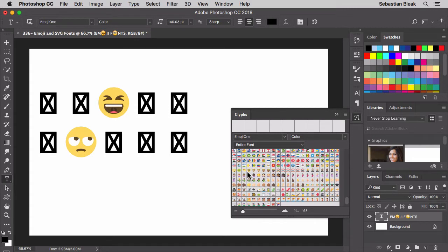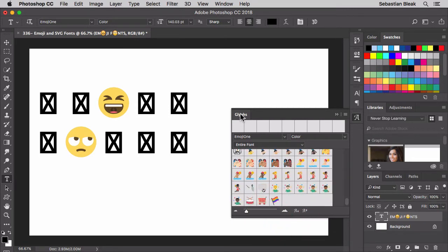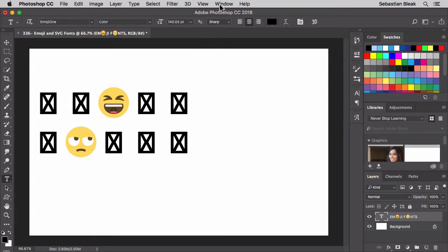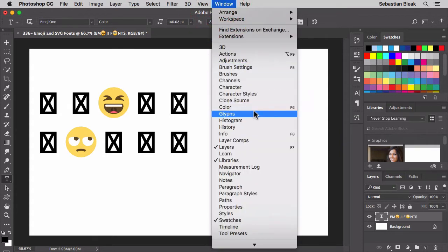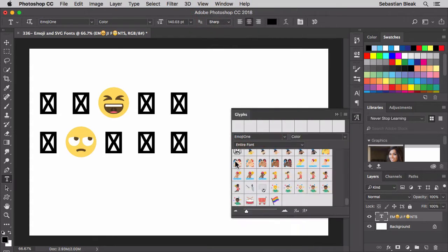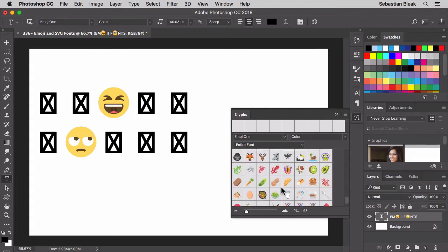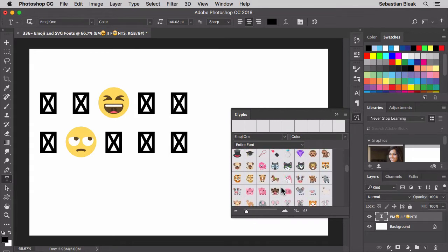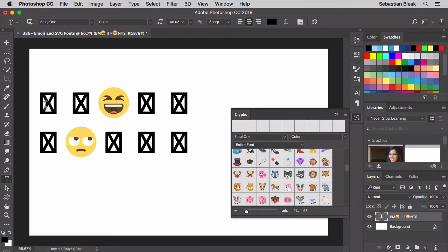It's going to bring up the glyphs panel for me over here on the right. If you don't see your glyphs panel, come over to the Window menu at the top, scroll through, find Glyphs, and click on it to bring up the glyphs panel. One thing you might notice is that all the text actually turned into little boxes with an X inside — that happened because these are actually supposed to be glyphs. You can't access these emojis using regular keystrokes.